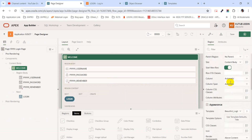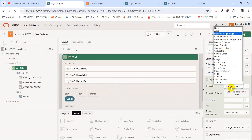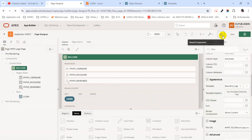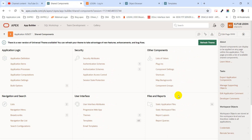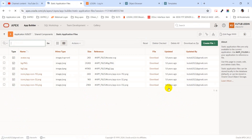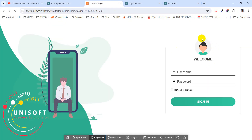If I go to the page, I have assigned this template to this region. And in the shared component static file section, I have uploaded two photos — one for the icon and one for the background image.